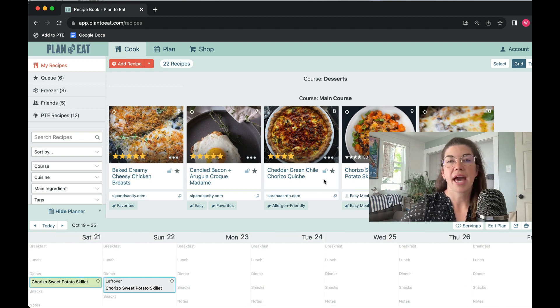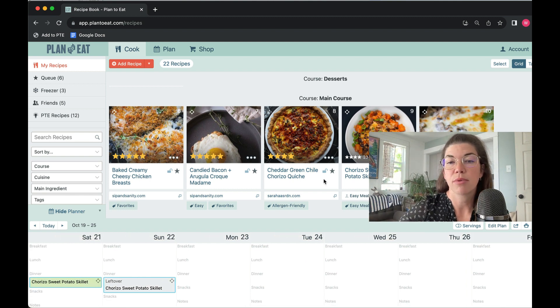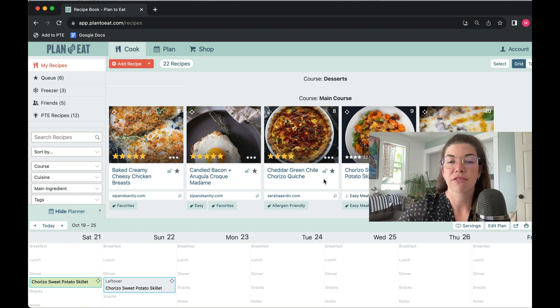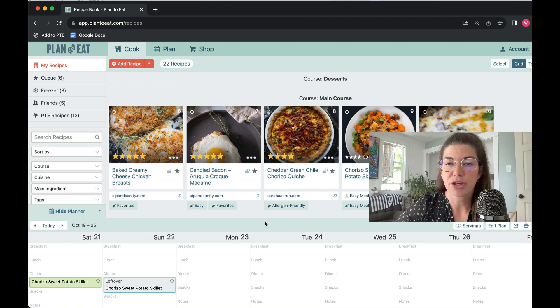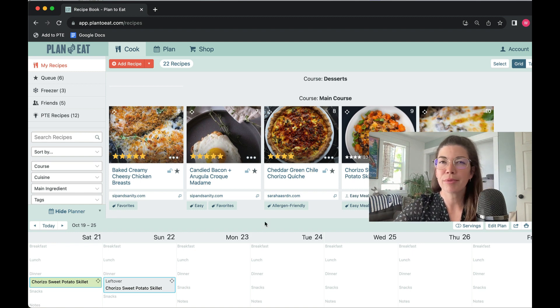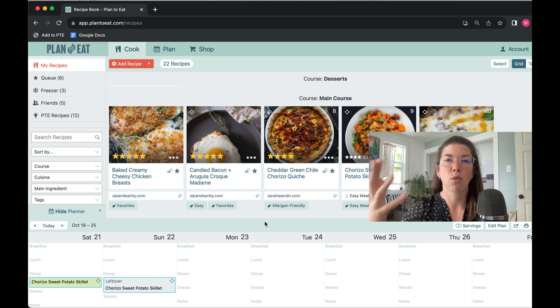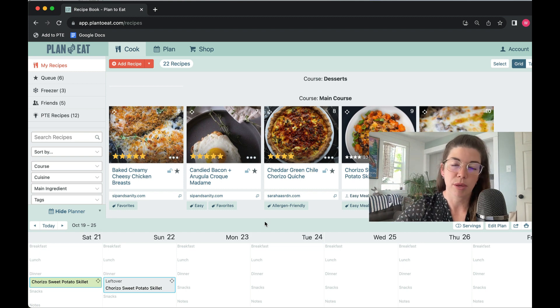If you really like having this bigger version of the recipe book to plan from, this is a great option for you. Or if you just want to quickly reference your meal plan while you're in your recipe book, this is a great option.